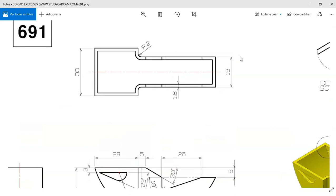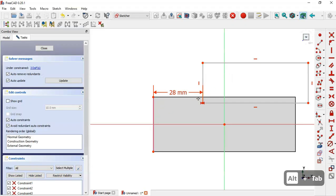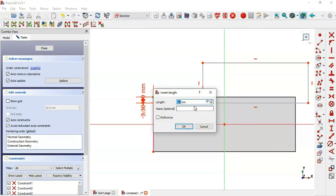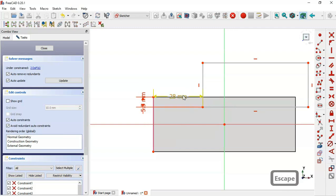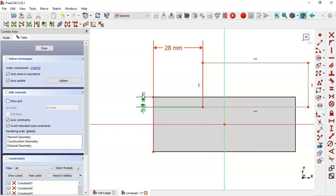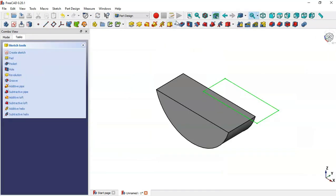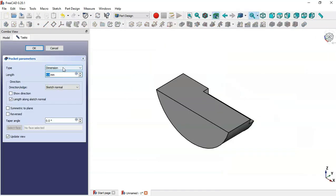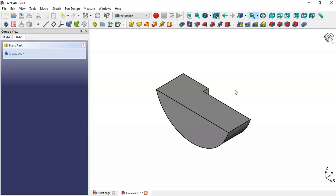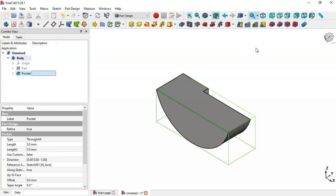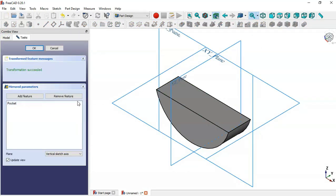For the vertical distance, go to the Vertical Distance tool, select these two points, and set the formula. We now have both horizontal and vertical distances defined. Close the sketch, go to the Pocket tool, set the type to Through All, and click OK. Then select this pocket and apply Mirror Feature, changing the plane to the axis plane.